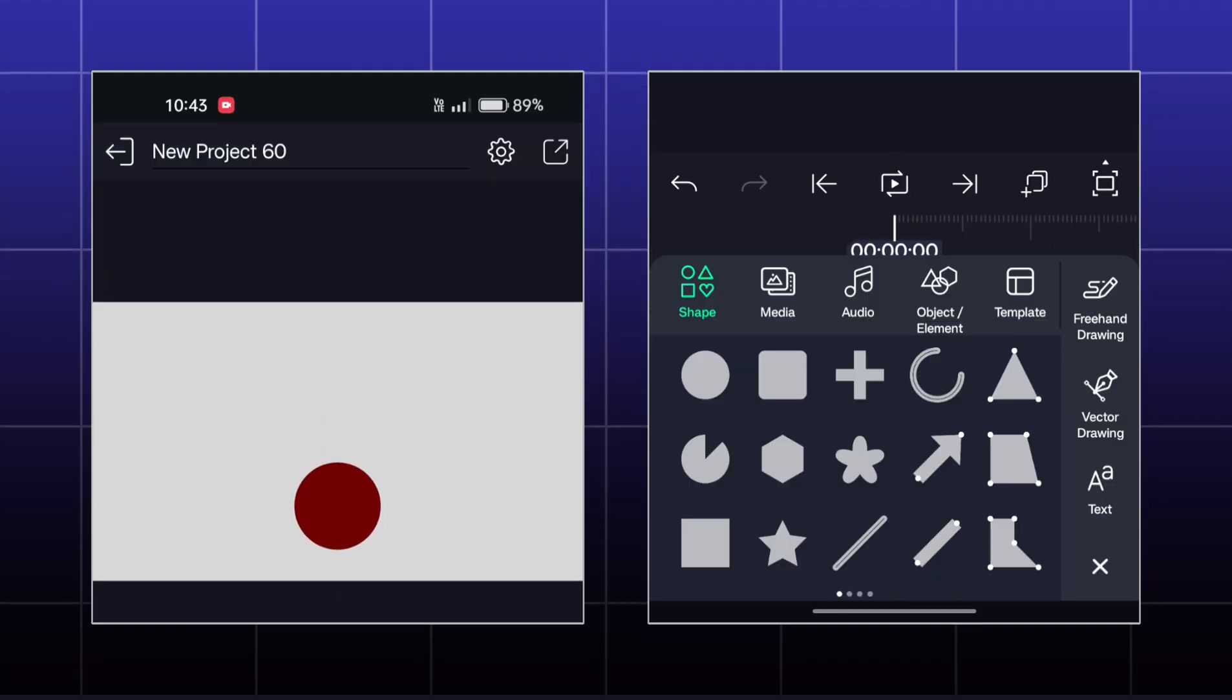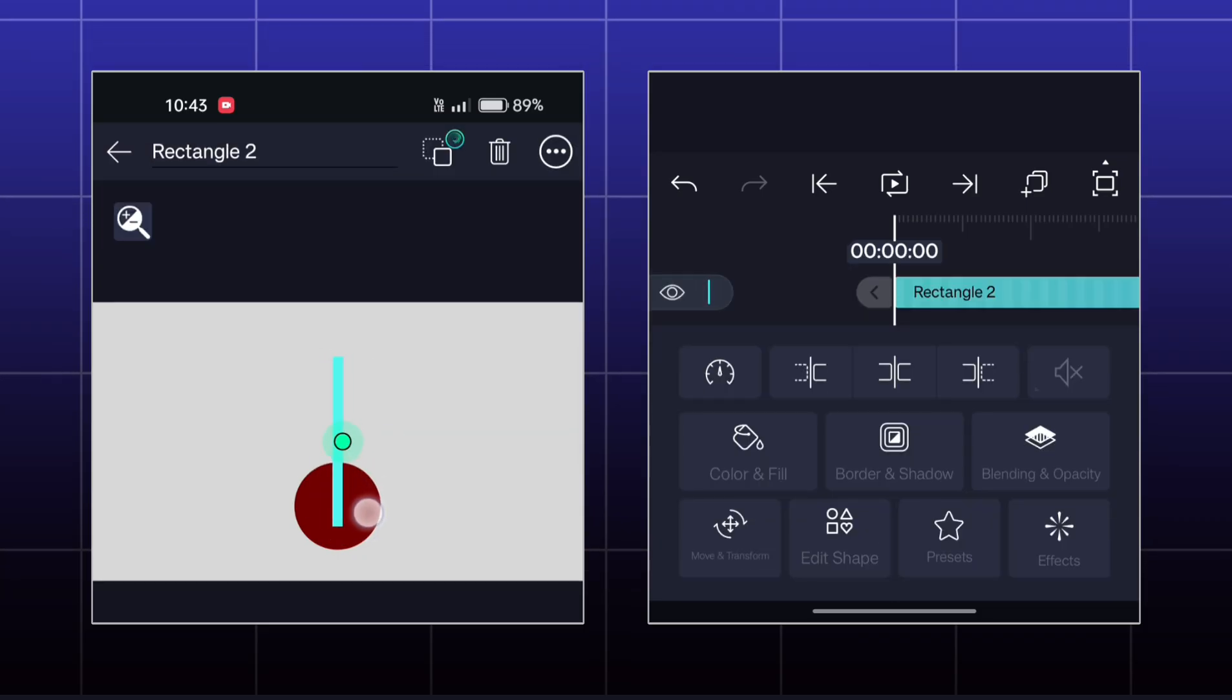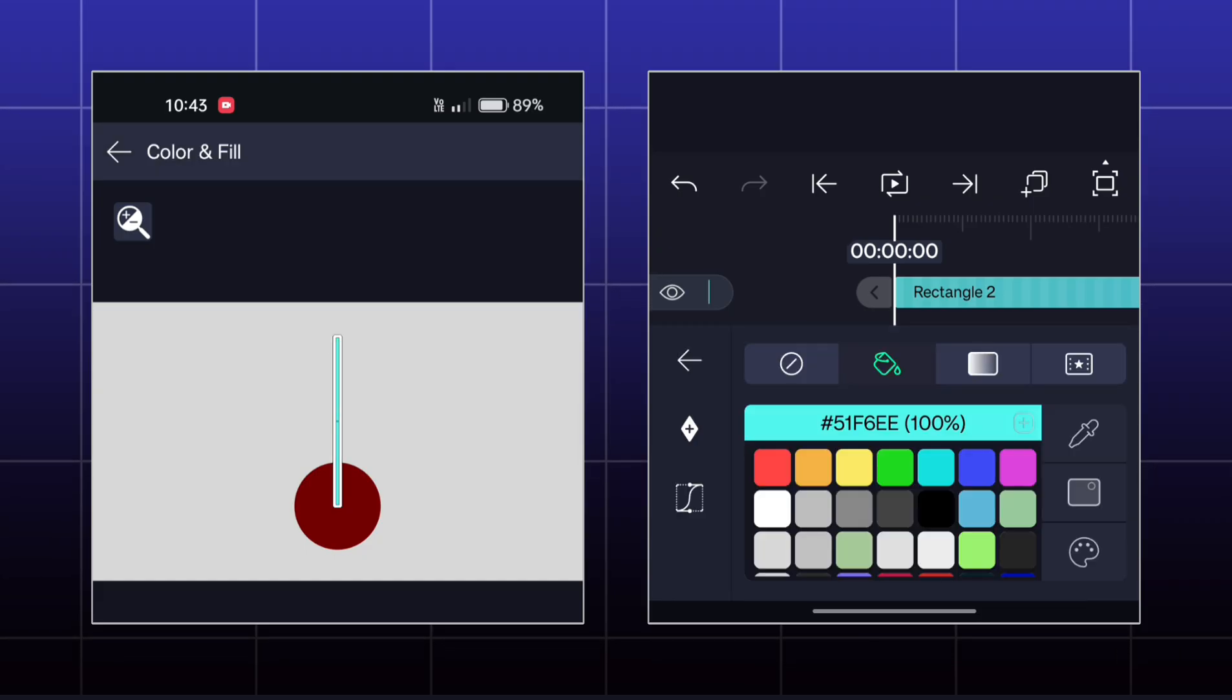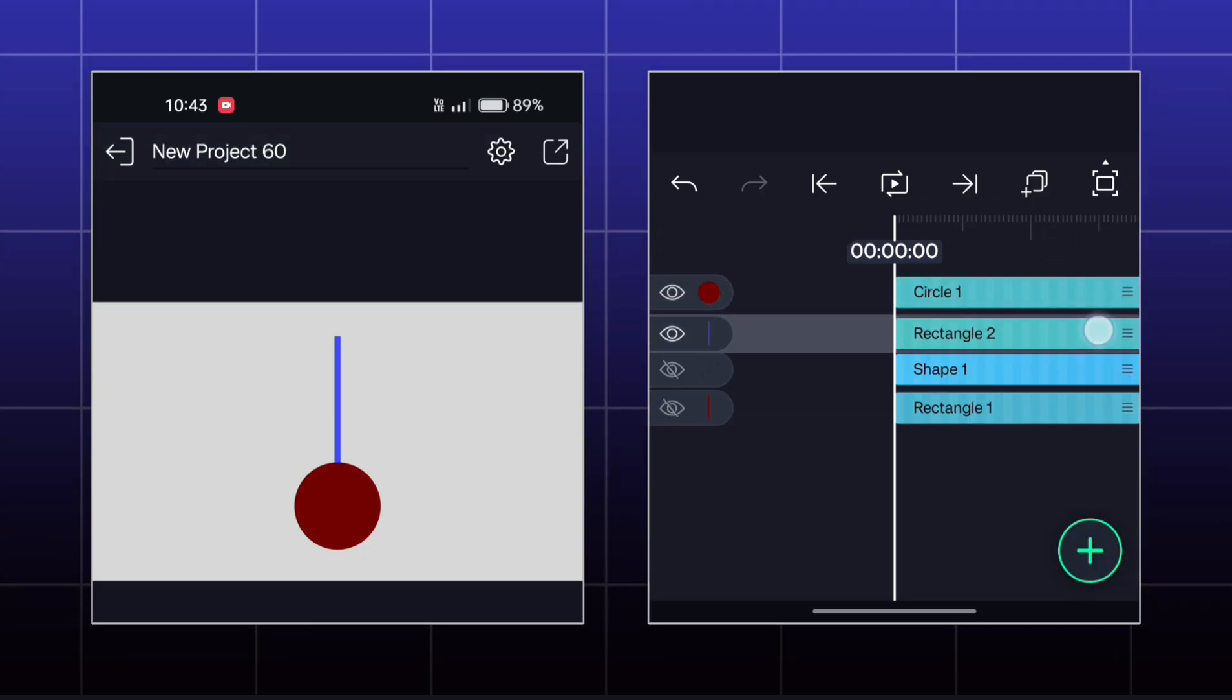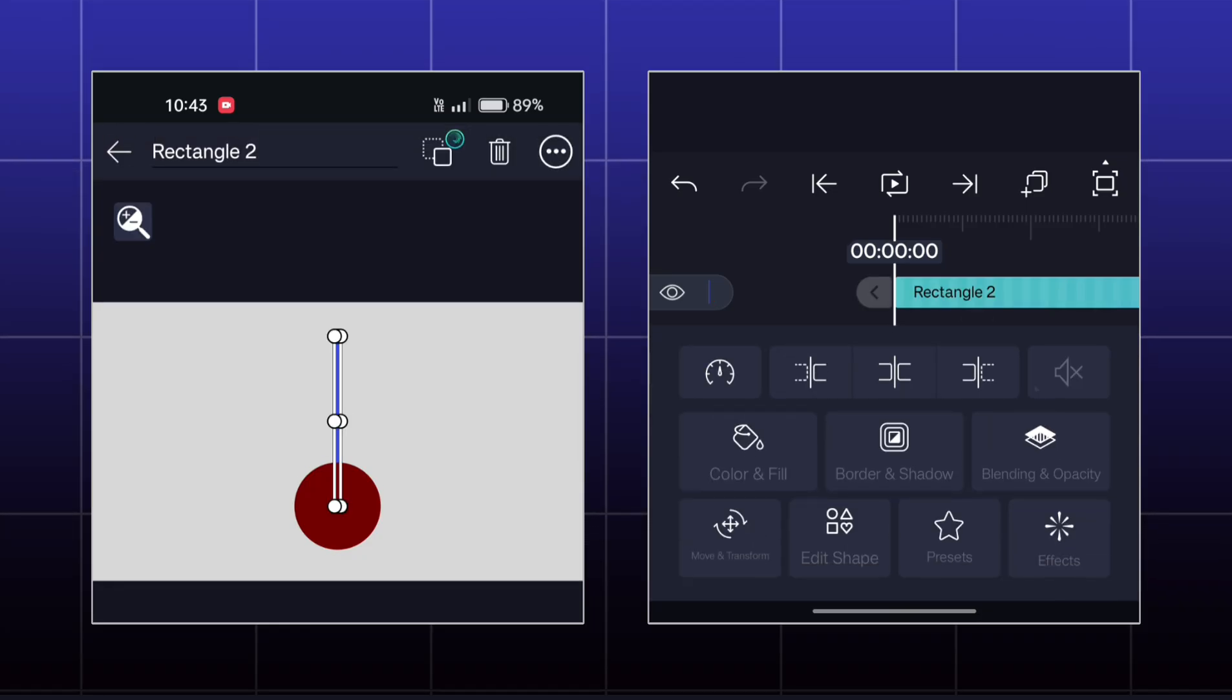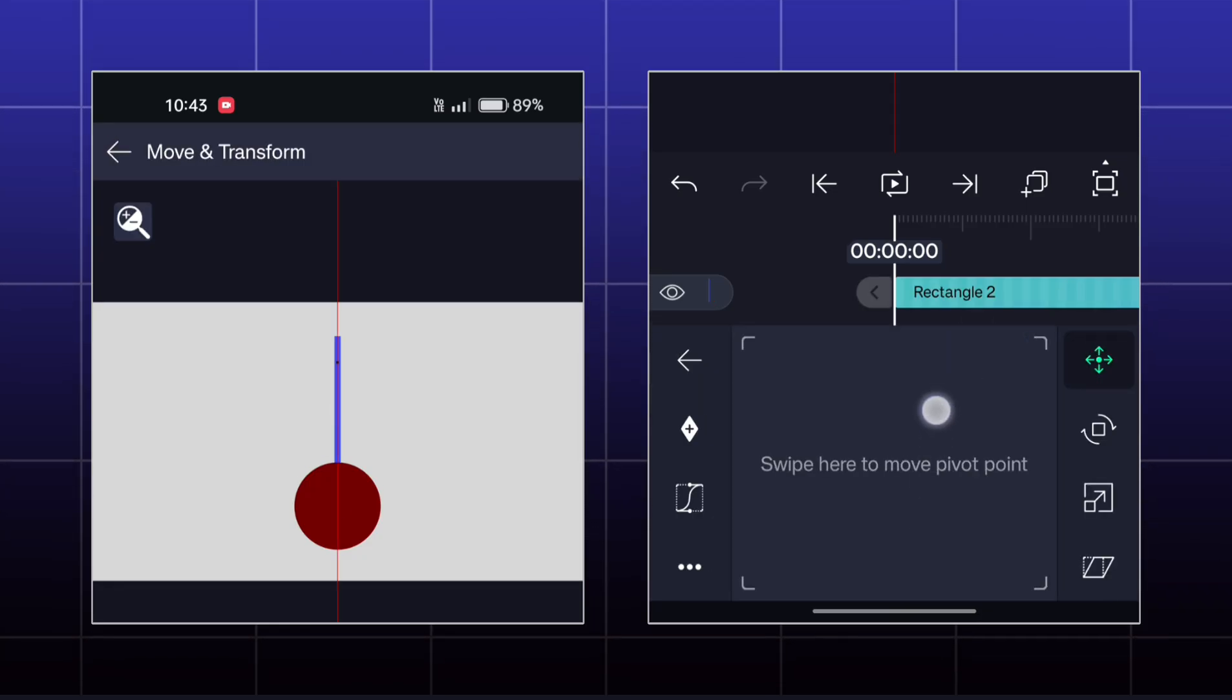Now for the next effect, I will make this type of stick shape and then place it behind the circle.